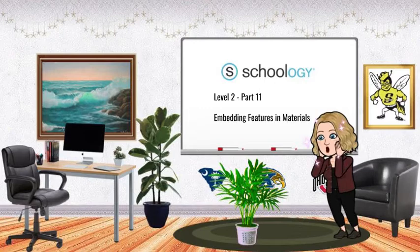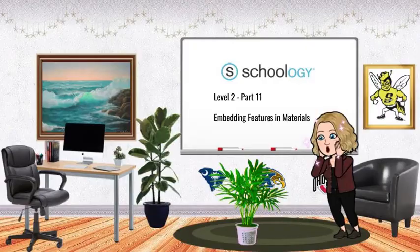I'm always pretty impressed with myself when I'm doing something that most people can't or if I can keep a plant alive. You'll be impressed with yourself after completing this training video. We'll be looking at embedding features and content into the materials section of your course, and we'll also talk about what the word embedding actually means.